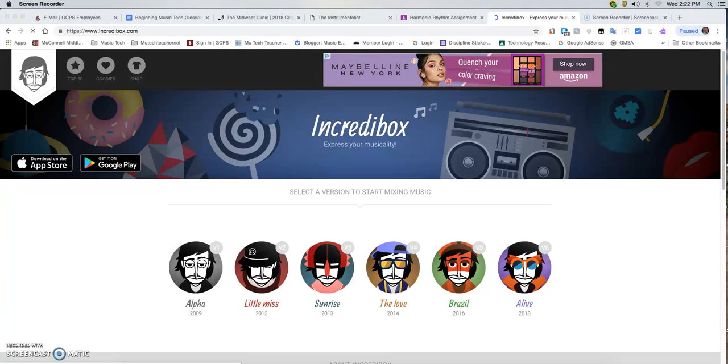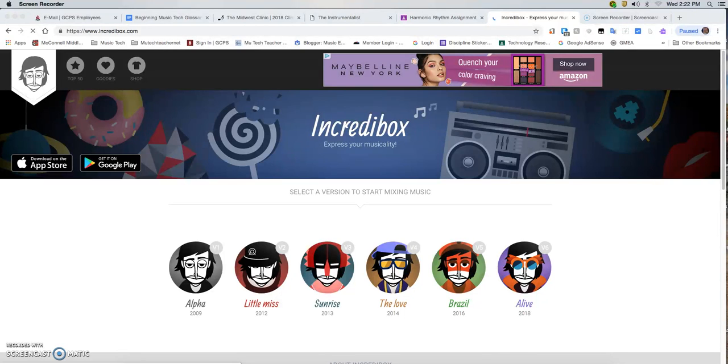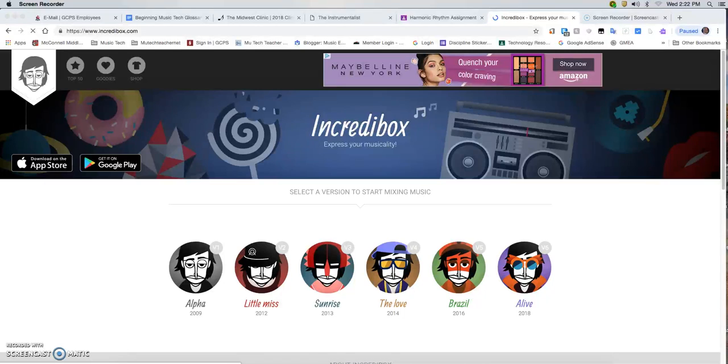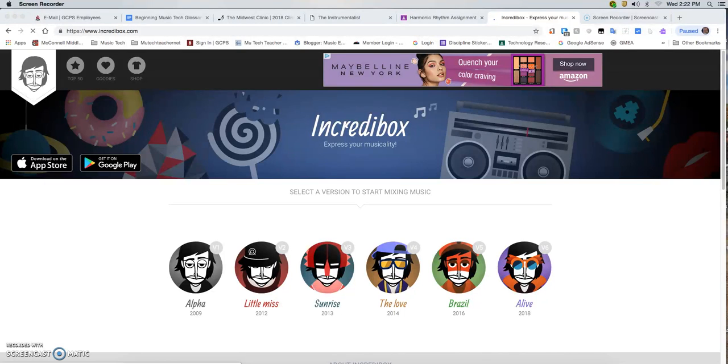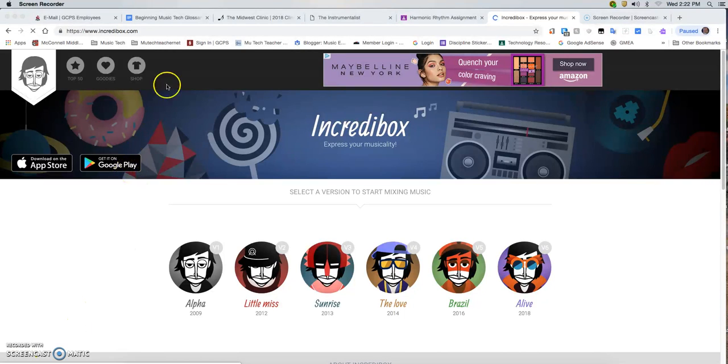In this video I'm going to show you how you can take something that you create in Incredibox and download it, then take your download and upload it into GarageBand, and finally how to take your GarageBand project and export it so that you can load it into your iTunes or other music players.